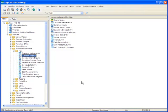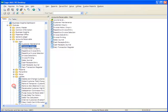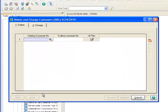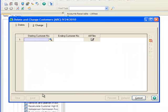Now that we've documented the customer data, we can move forward with the changes. To do this, we'll go over to the Task menu tree and under Accounts Receivable, we'll click Utilities and then Delete and Change Customers. Notice that we have two tabs, Delete and Change. The Delete tab is used to permanently remove a customer along with their associated files or to delete associated files only.